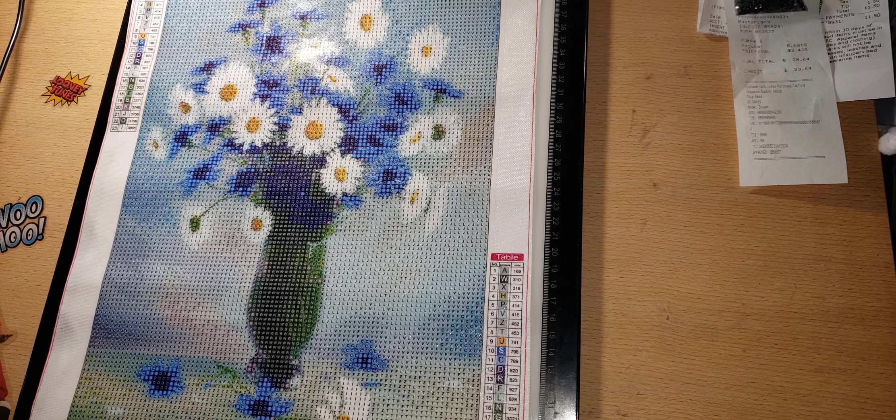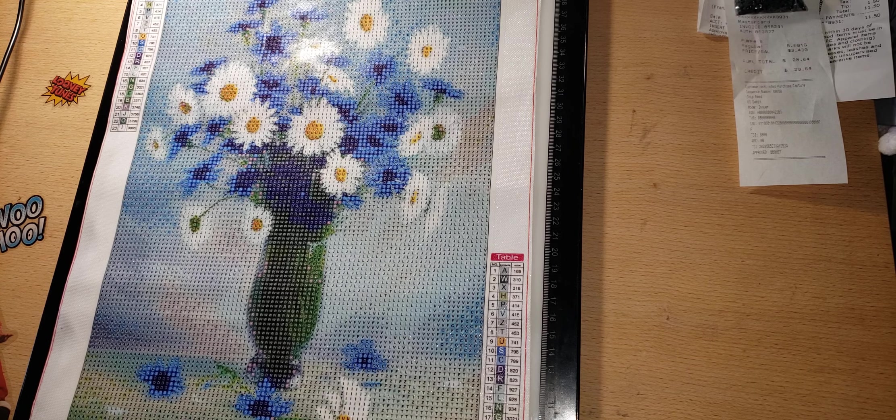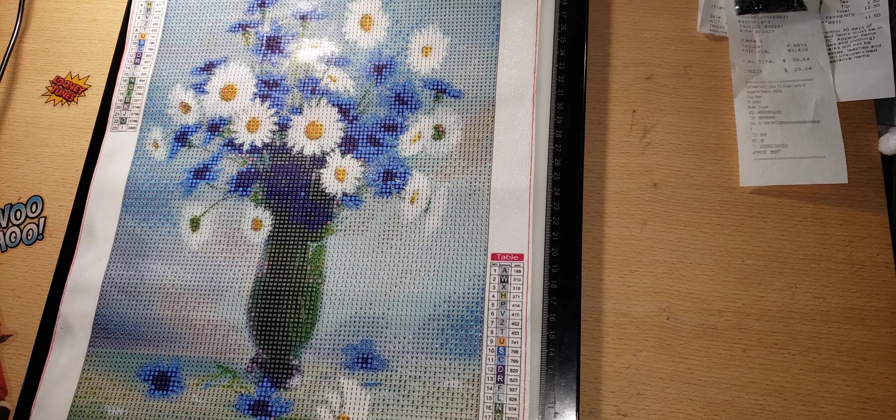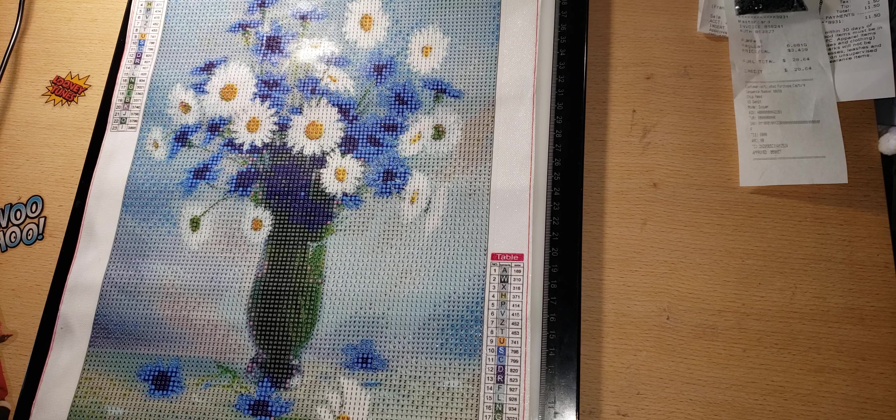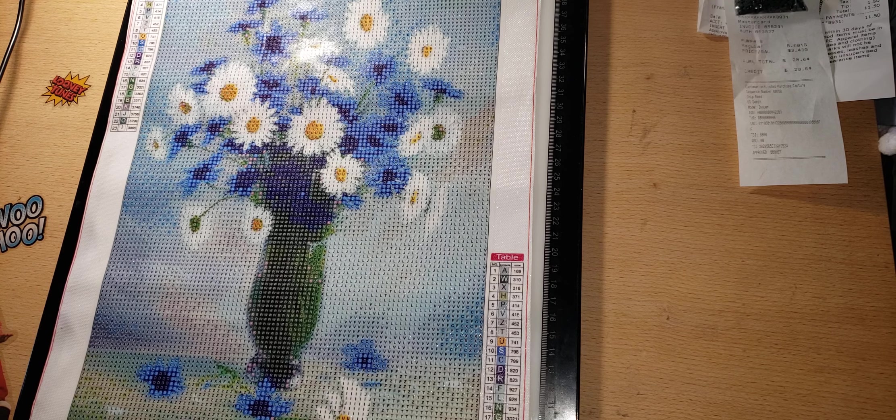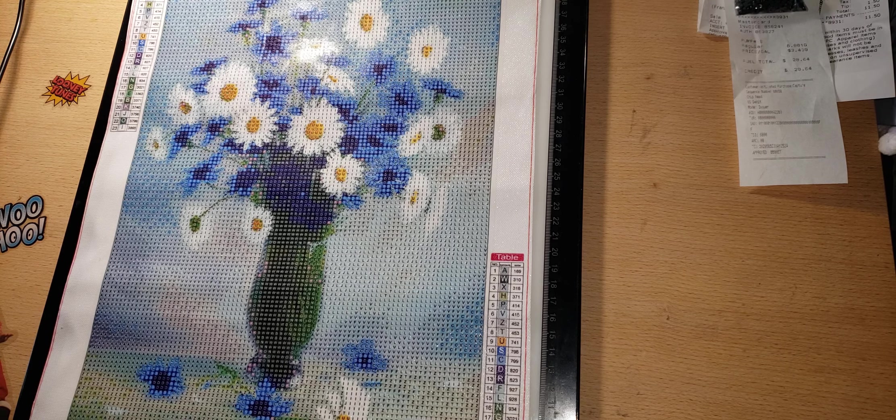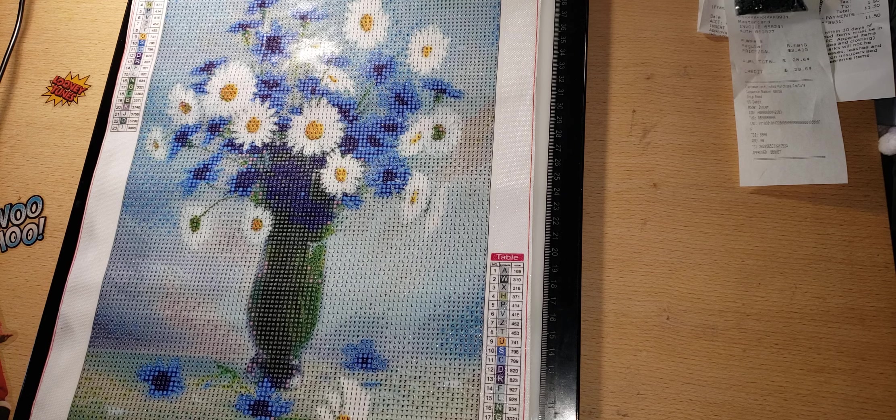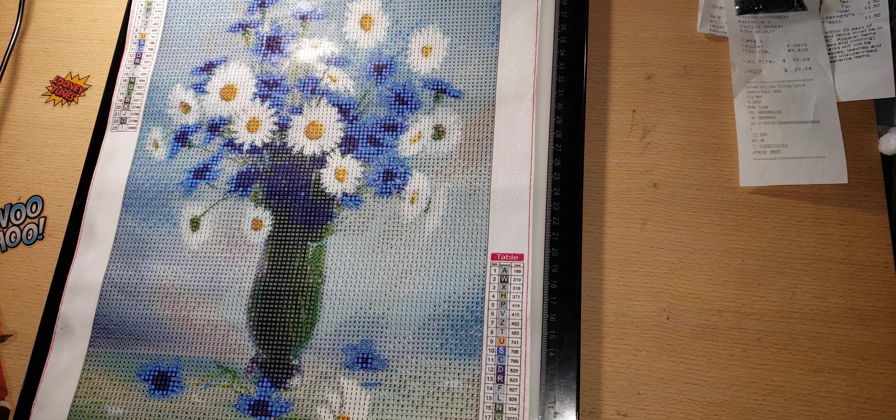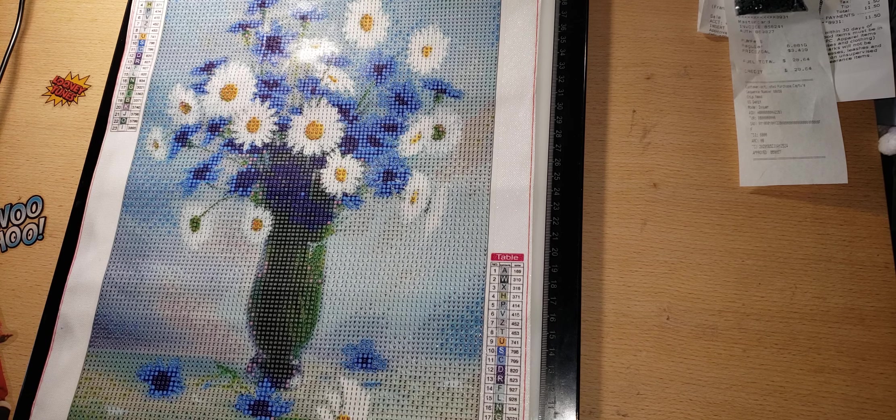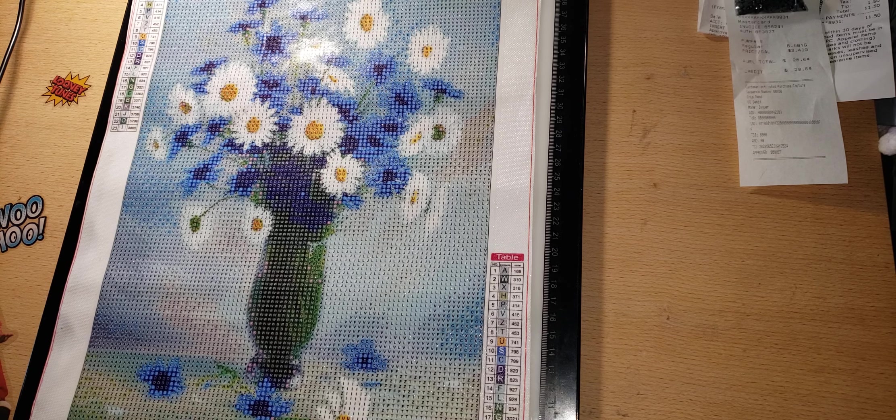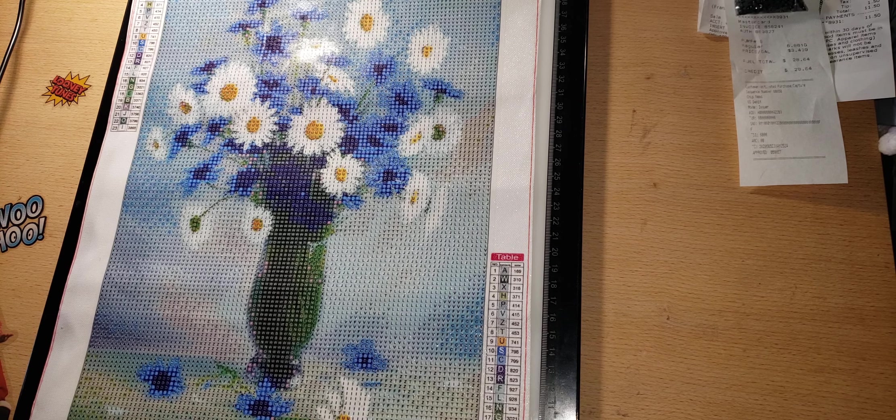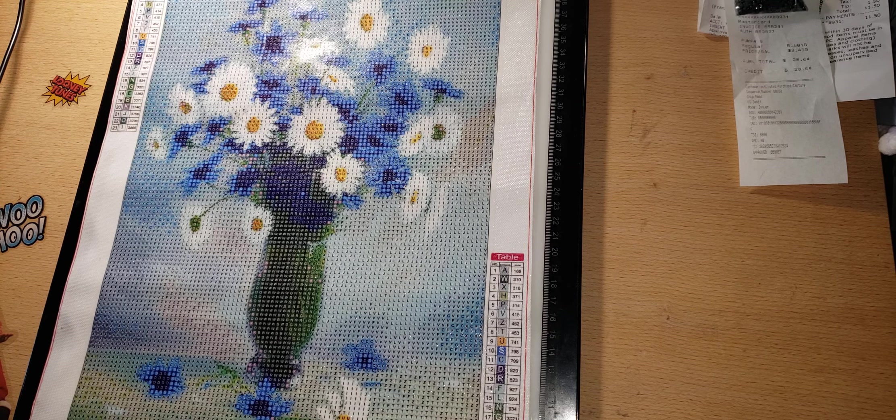It's no longer available on Amazon. I paid three dollars and 58 cents for it. It's a round drill and has 23 colors. And I've looked the canvas over really well.